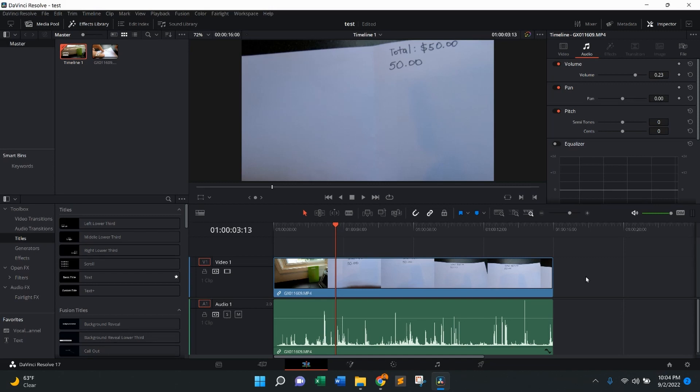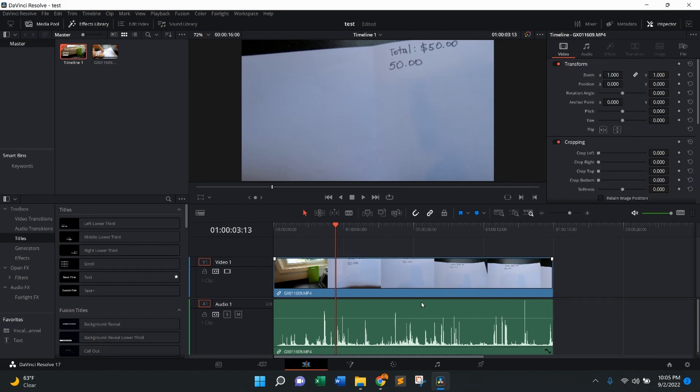So as you can see, I already have a clip here in the timeline, and you'll see the audio right down here in the green section. So the first thing we're going to do is press down here, left click, right on the green section, and that's going to highlight everything in red.